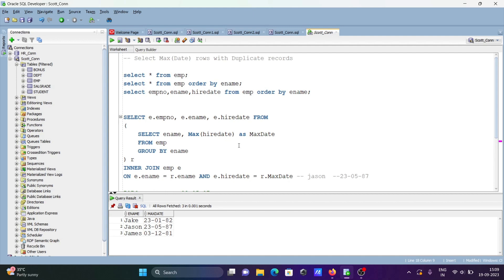This is how we can get the max date row with duplicate records. That's it for this video — thanks for watching, see you next time.